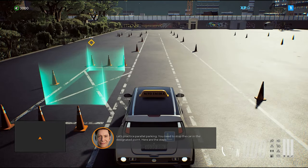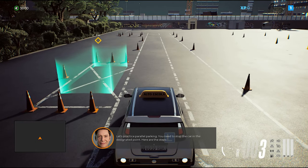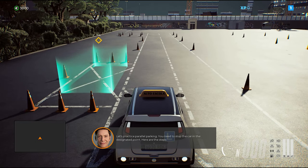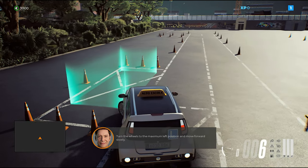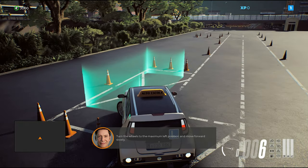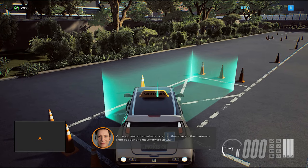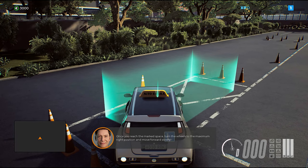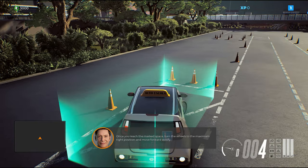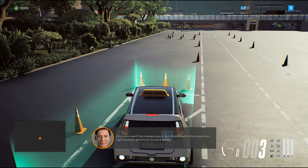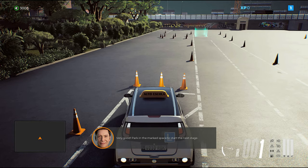Let's practice parallel parking. You need to stop the car in the designated point. Here are the steps: turn the wheels to the maximum left position and move forward slowly. Once you reach the marked space, turn the wheels to the maximum right position and move forward slowly. Very good. Park in the marked space to start the next stage.